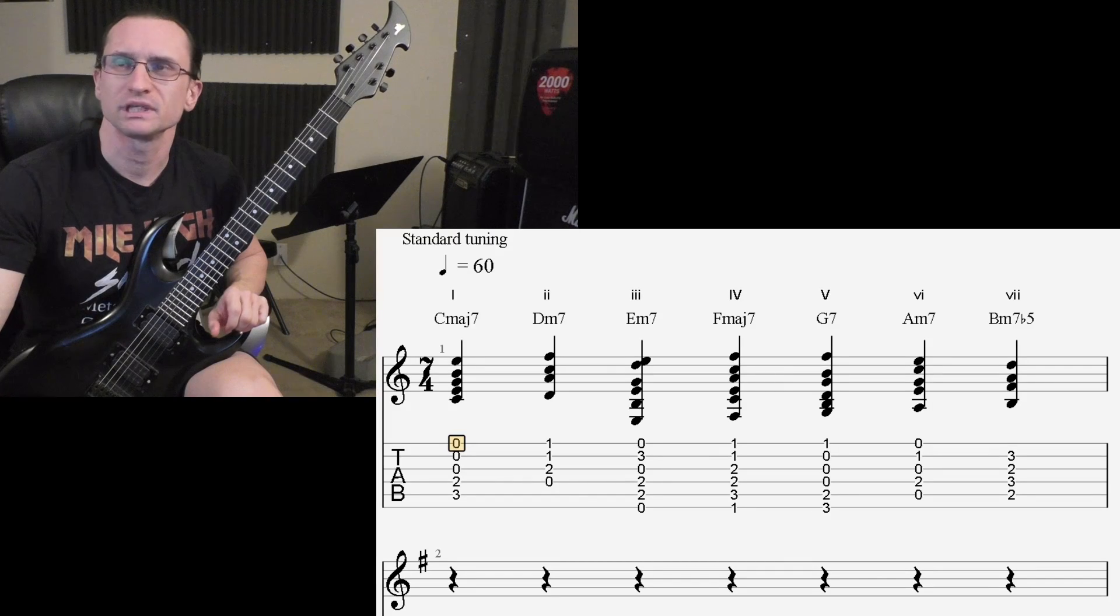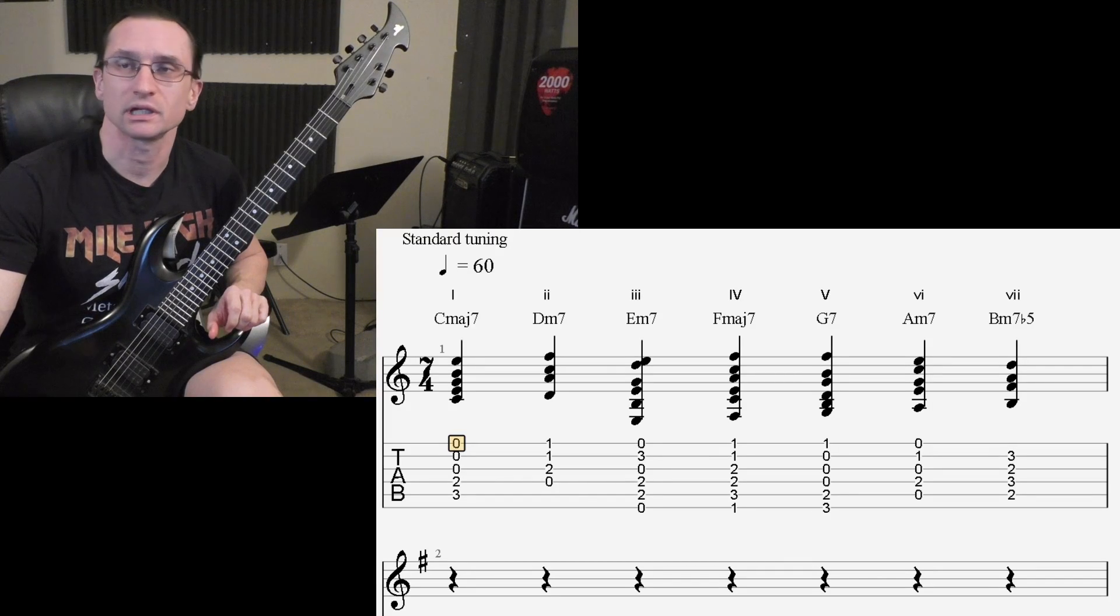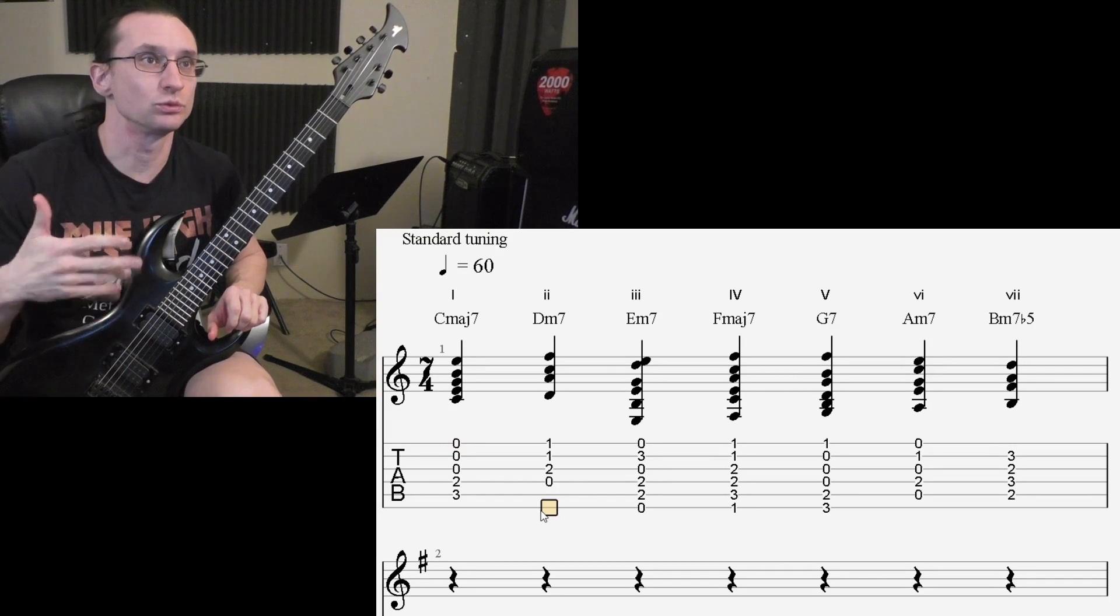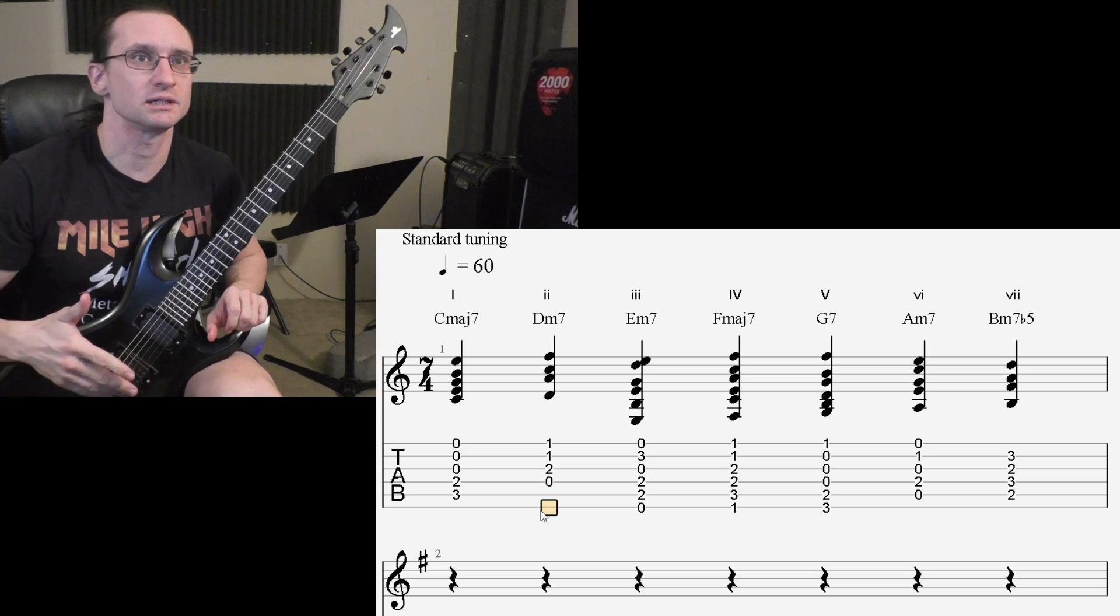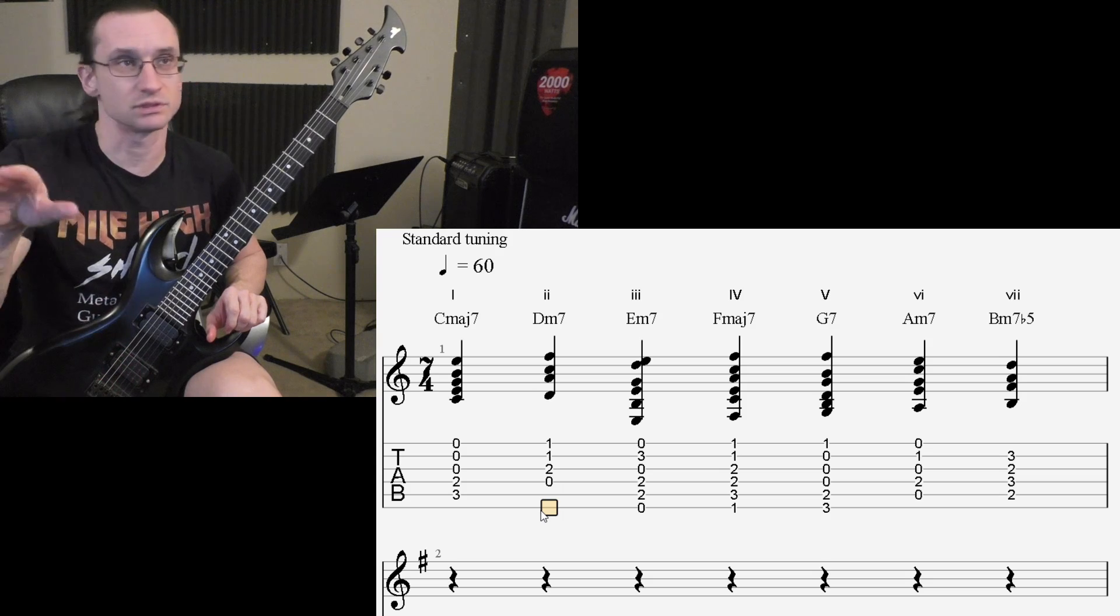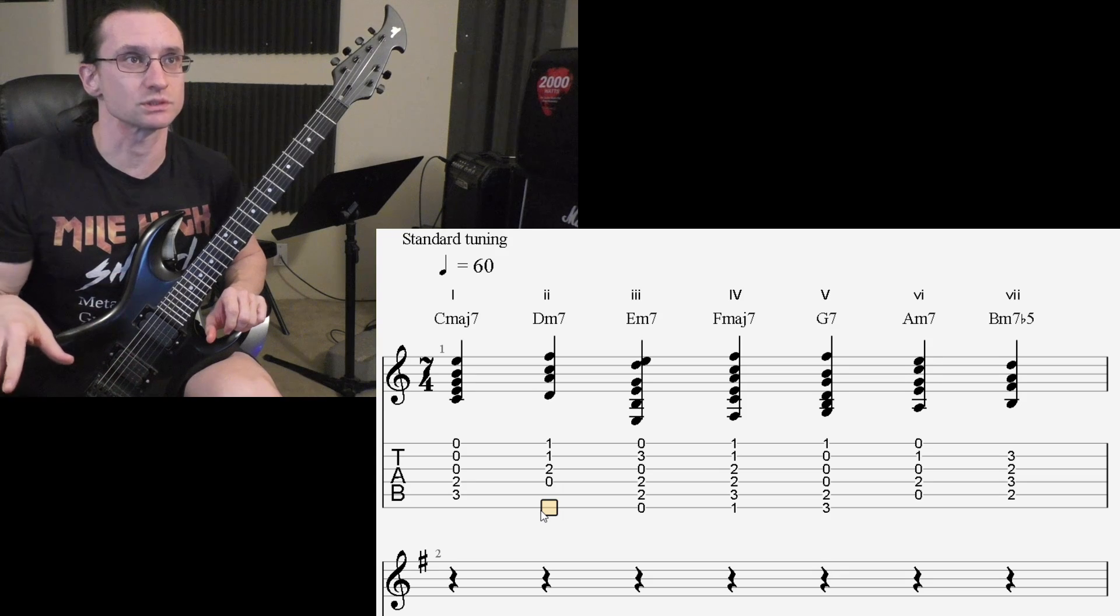All right, I'm thinking for this recap, I want to review how you came to the 7th chords here.